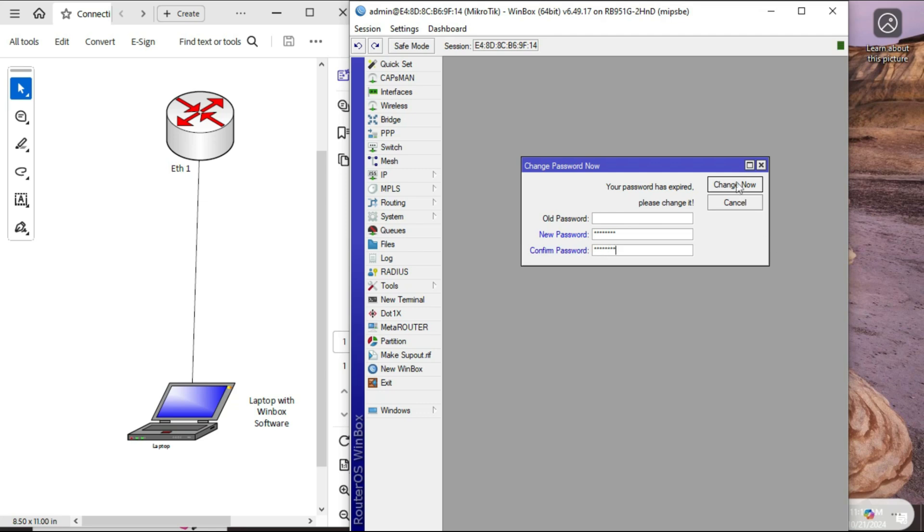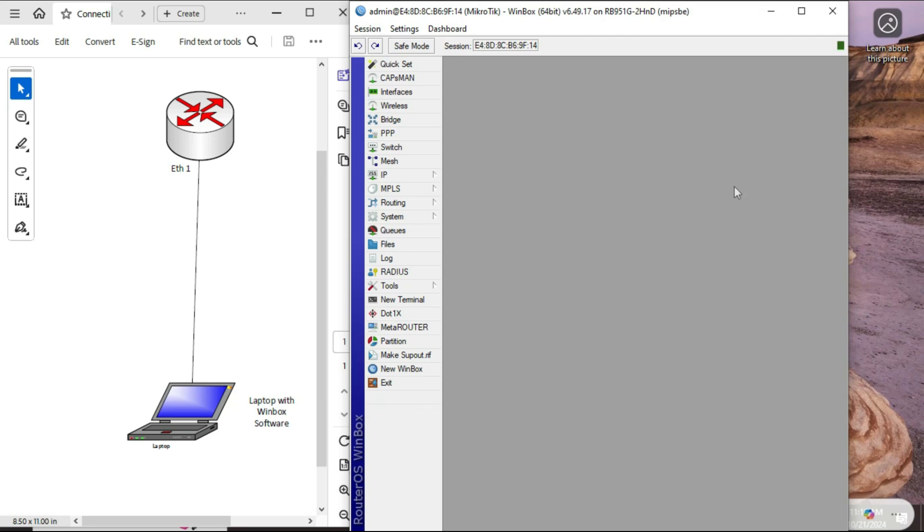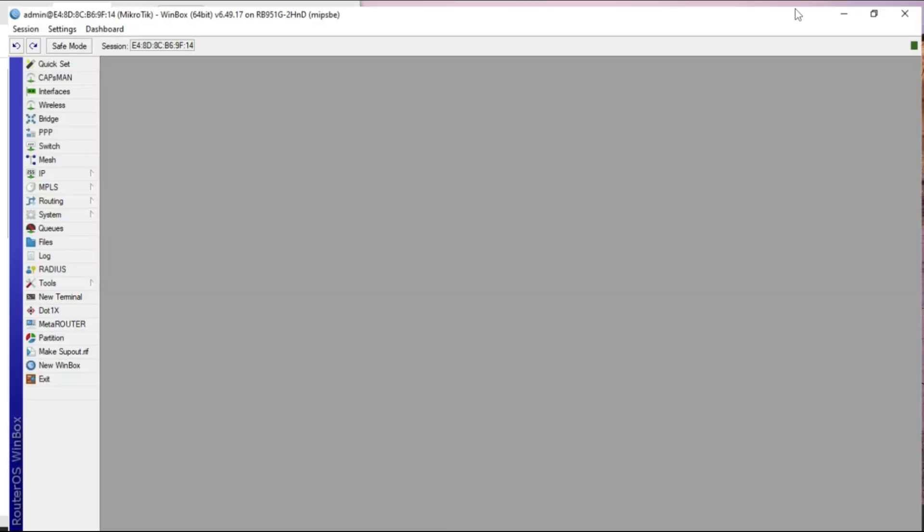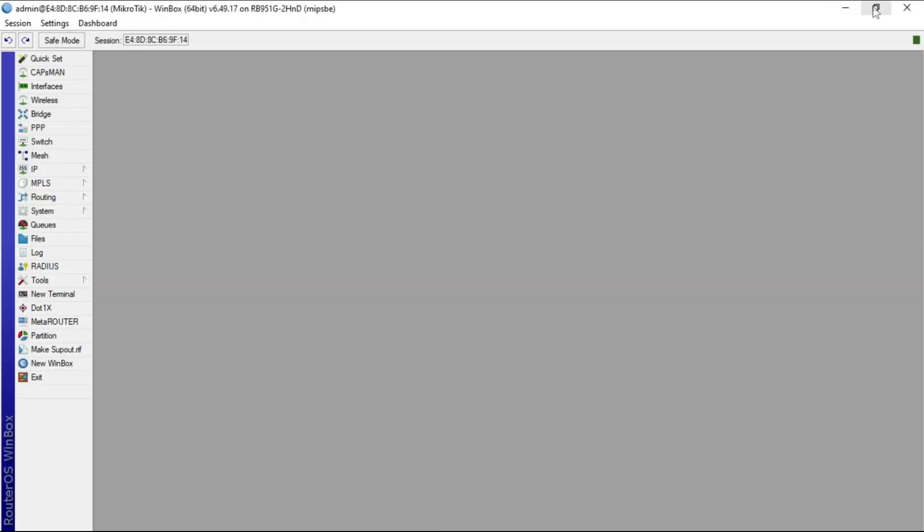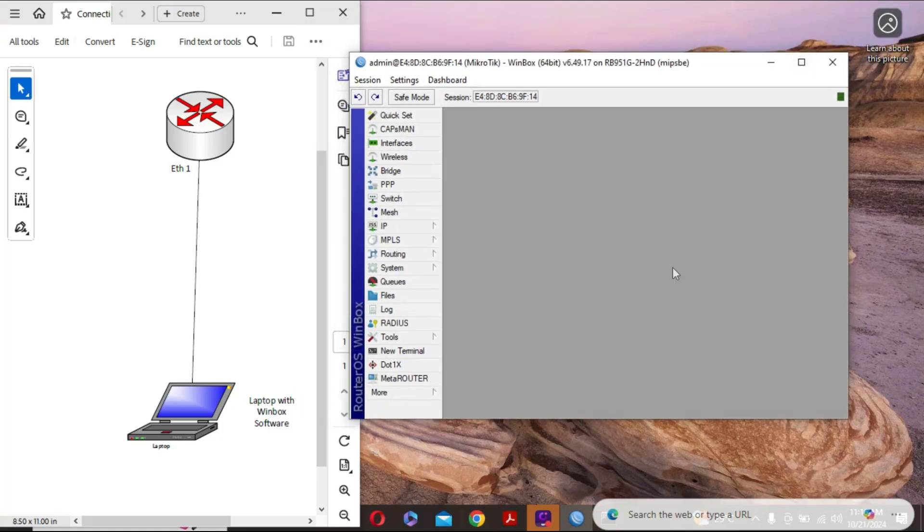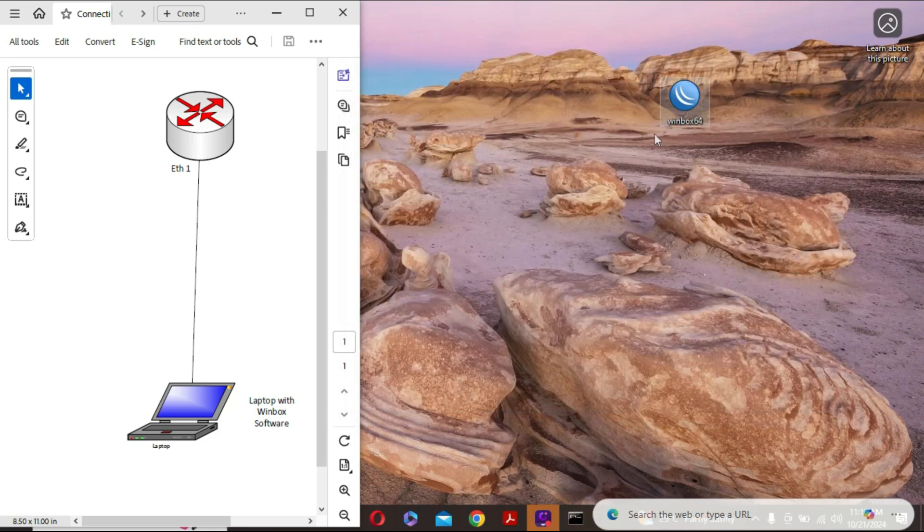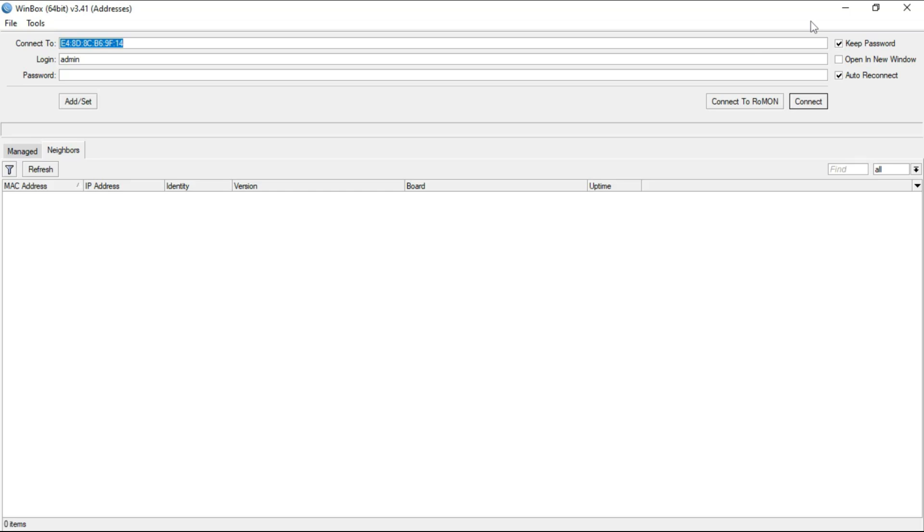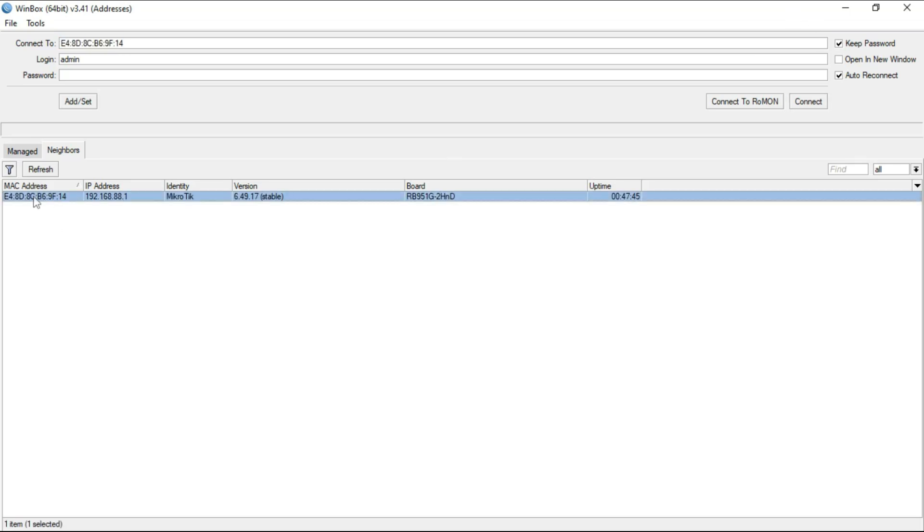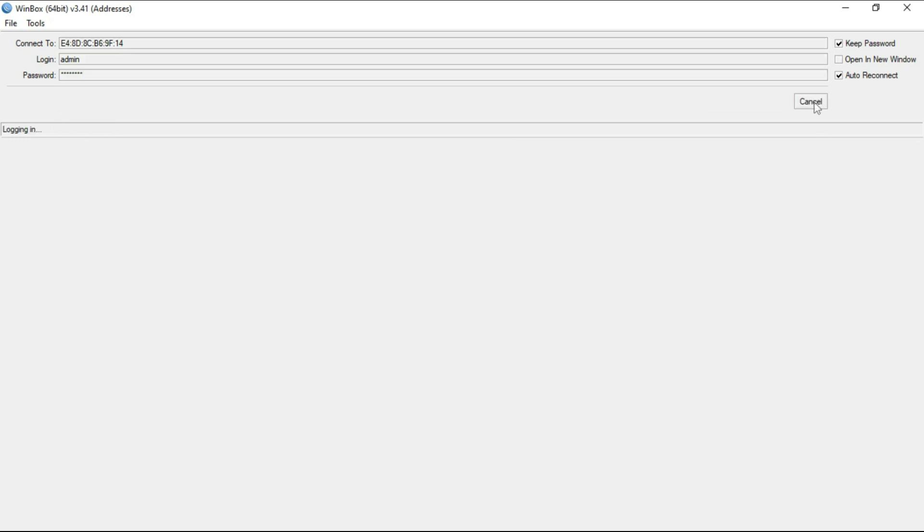Now to test if this has taken effect, I am going to exit and then reopen MikroTik. Now if I try to do this without the password, it wouldn't work.